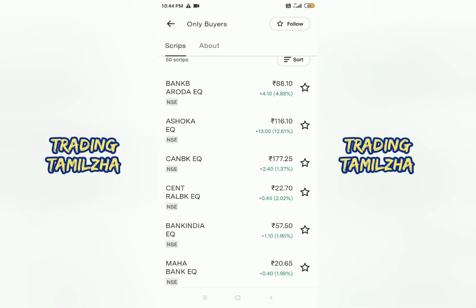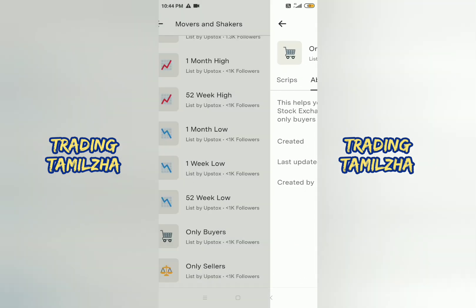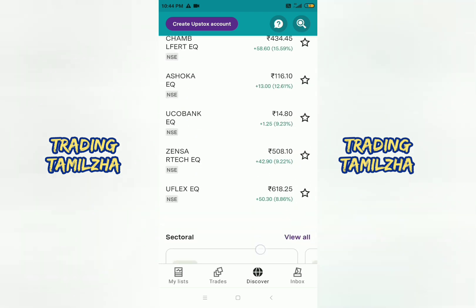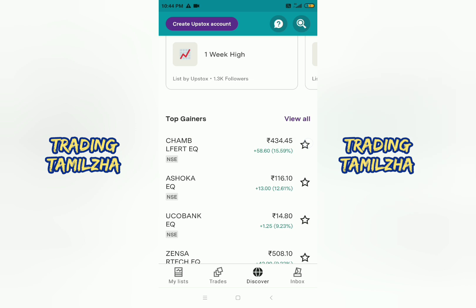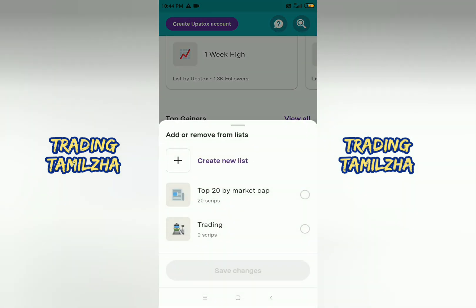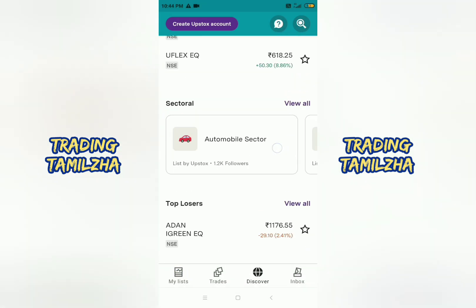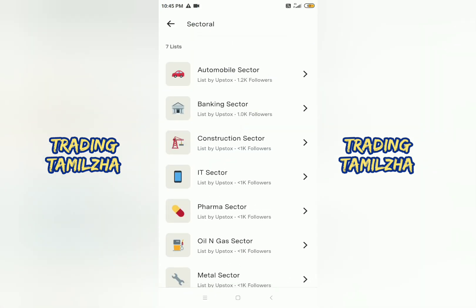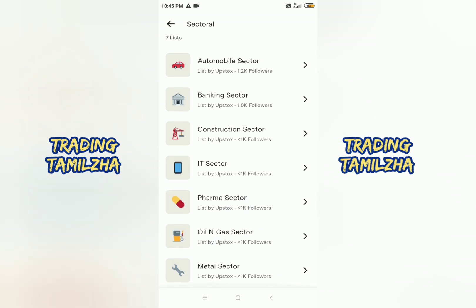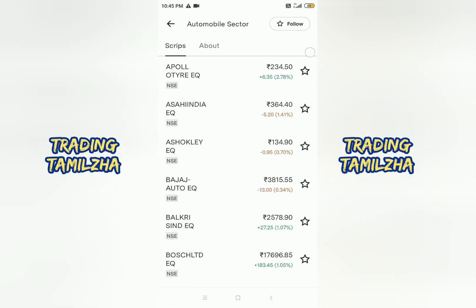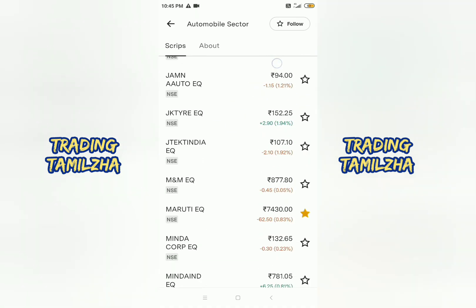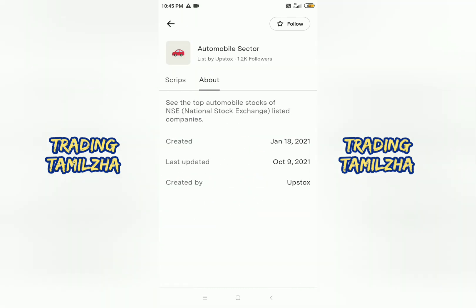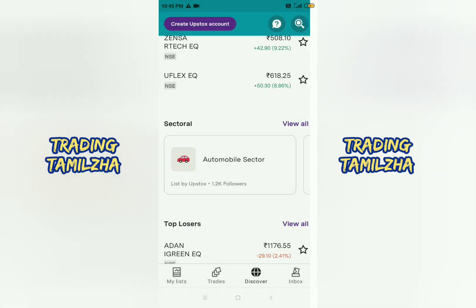There are options for buyers and sellers. There are also options for top gainers. If you want to search for a sector — automobile, pharma, or any sector — you can find different options. Let's take a look at all the sectors: automobiles, banking sector, construction sector, IT sector, pharma sector, oil and gas sector, metal sector, etc. For example, in the automobile sector there are Apollo Tires, Maruti, and others. You can search for a stock and check it. Here are the top losers. You can check the last updates.